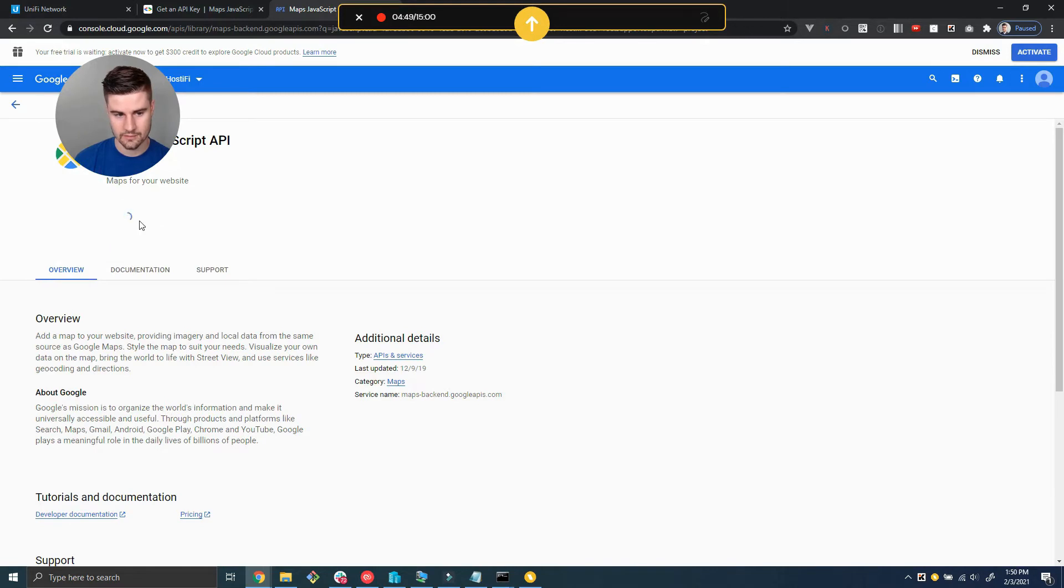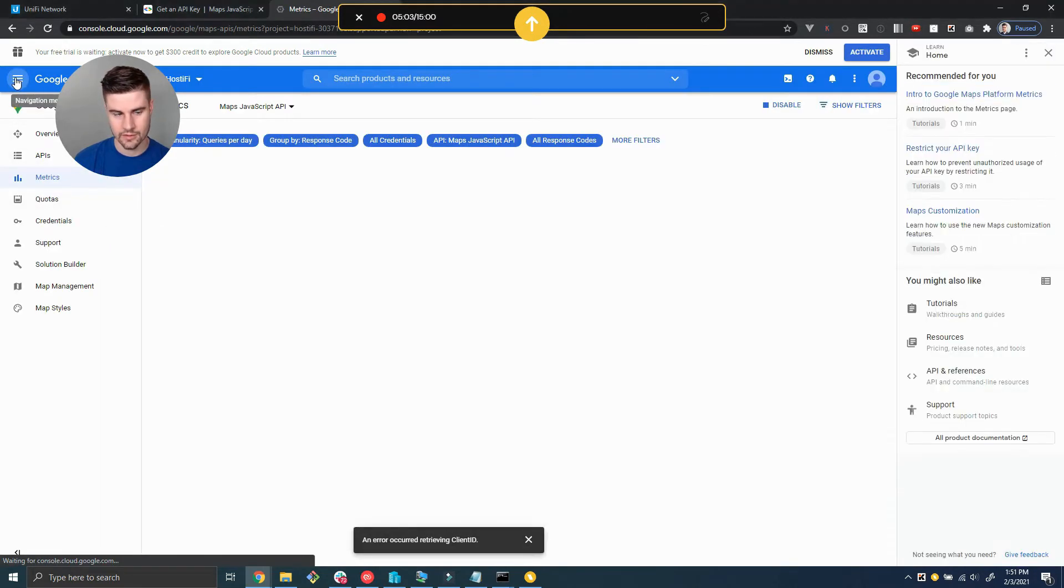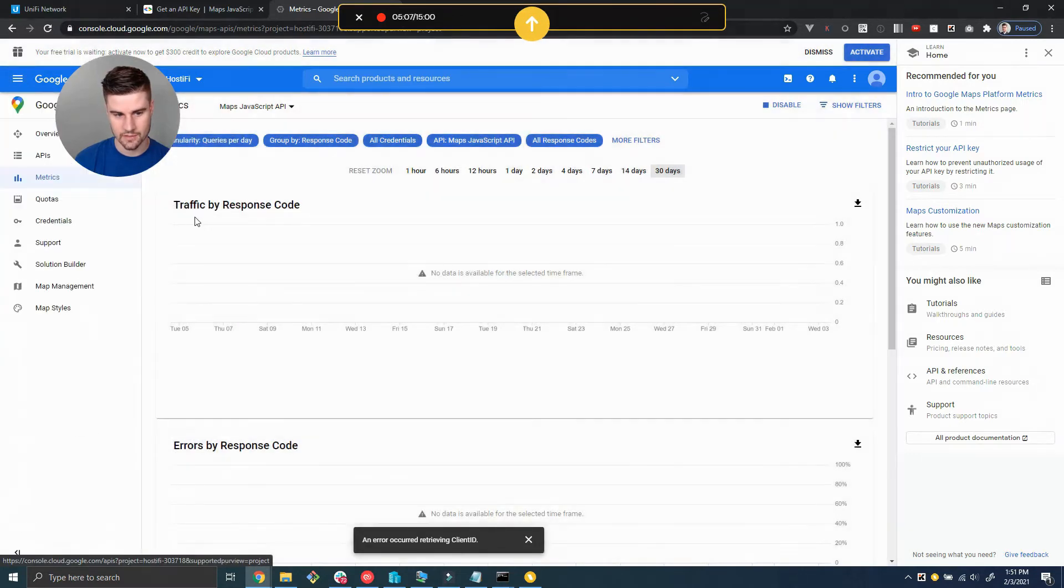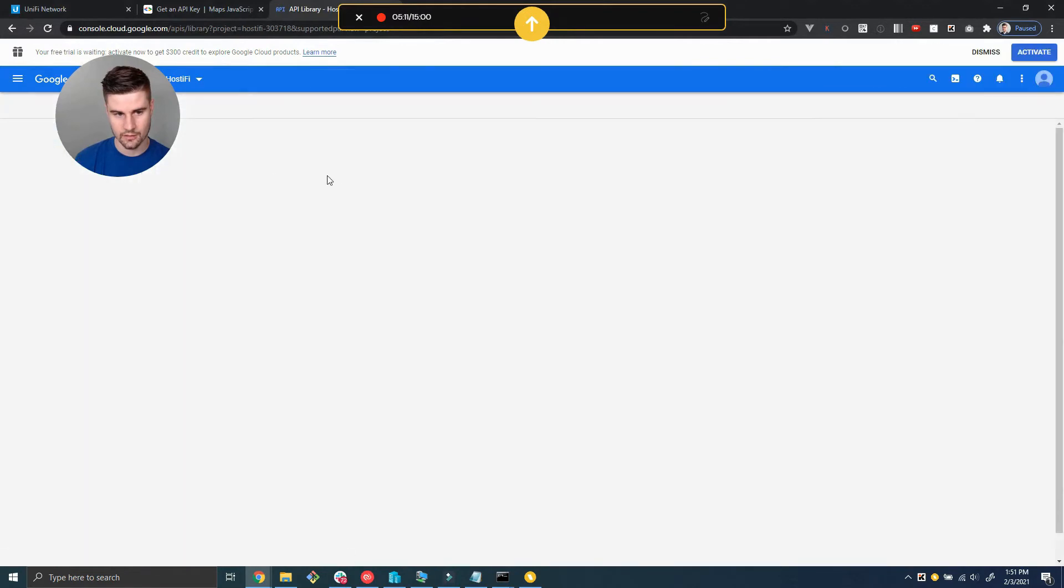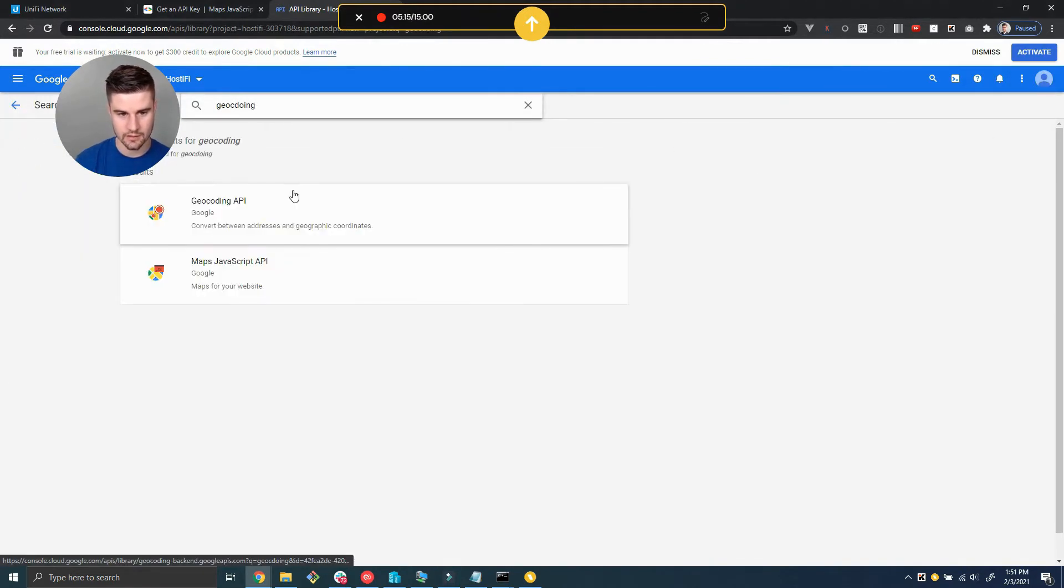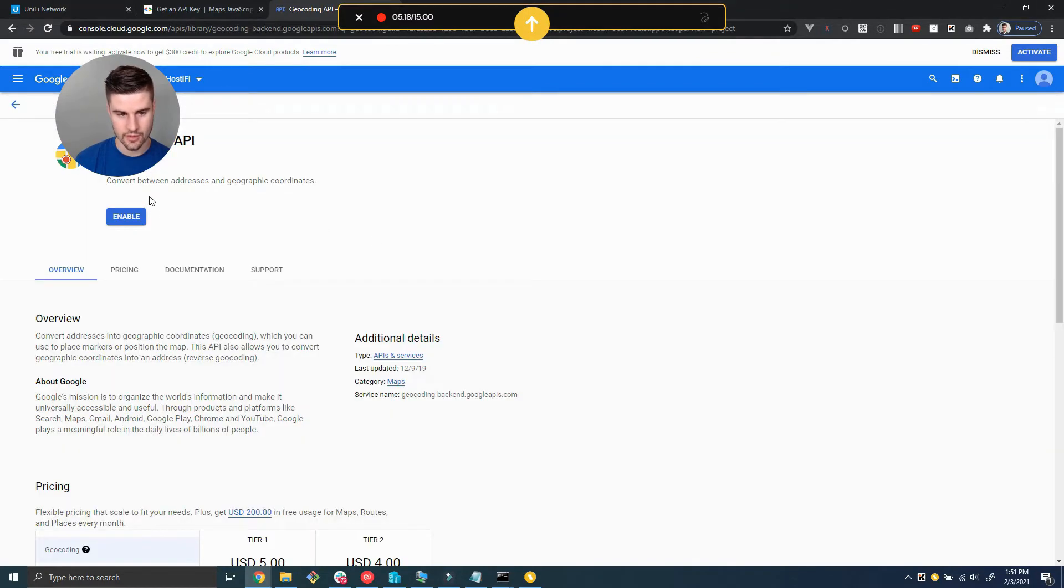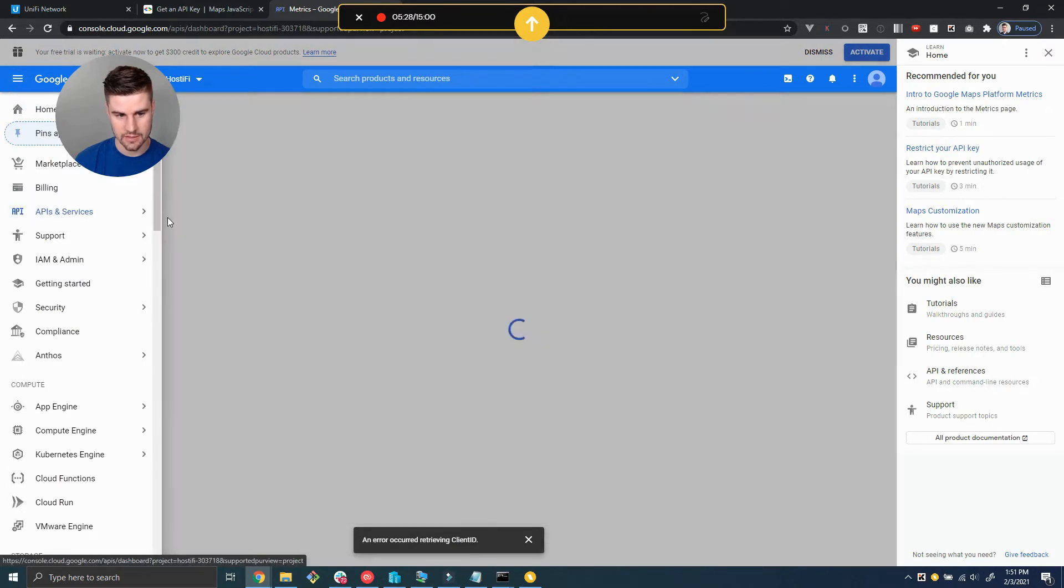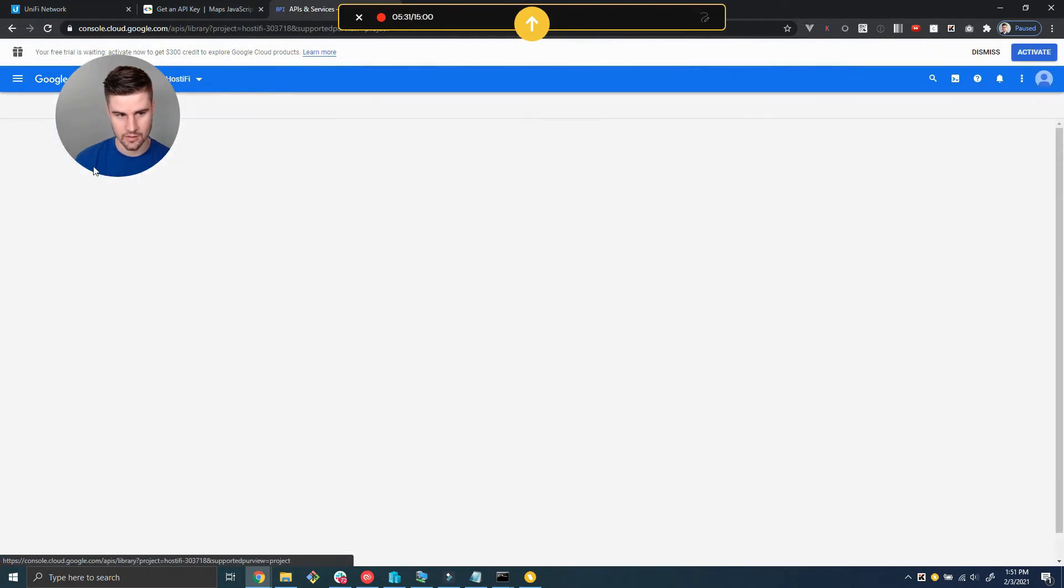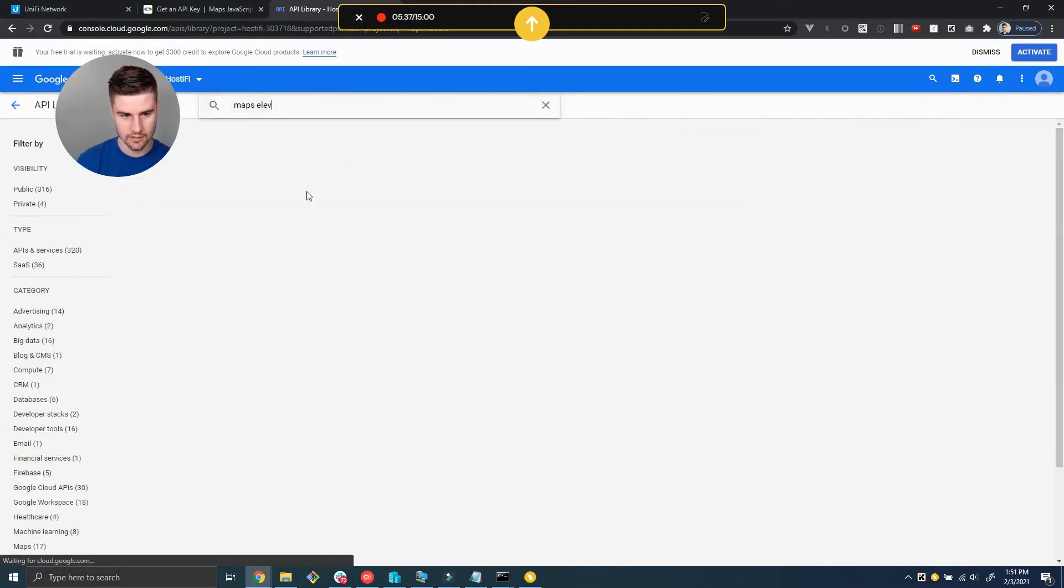Enable this, then we're going to go to the navigation, go back to API and services dashboard, go to library, and we're going to search for geocoding. That's another one we need. There's four total that we're going to need, so we're going to enable the geocoding API. Now we're going to go back to API and services dashboard again, go to library, and we're also going to need to enable the maps elevation API.